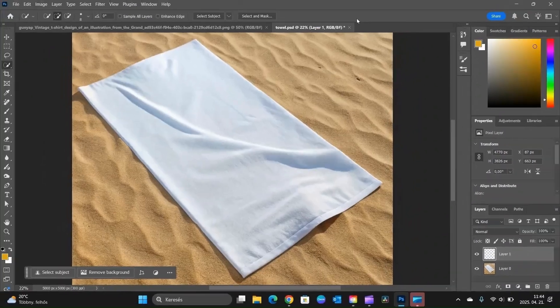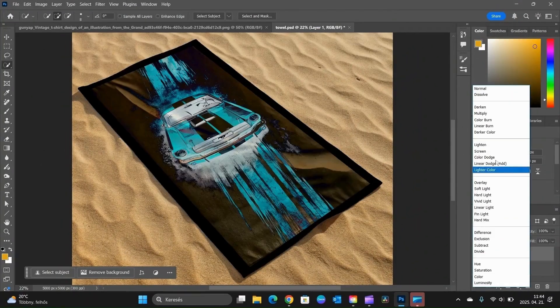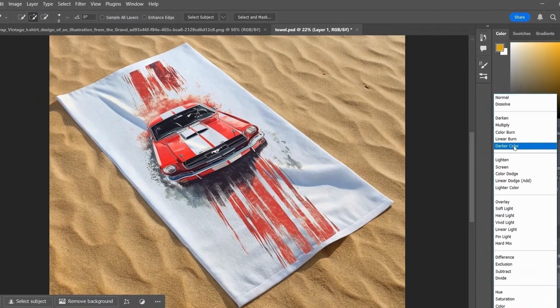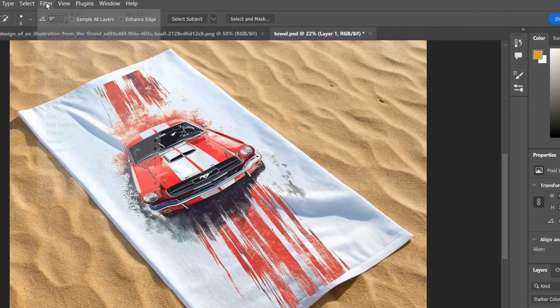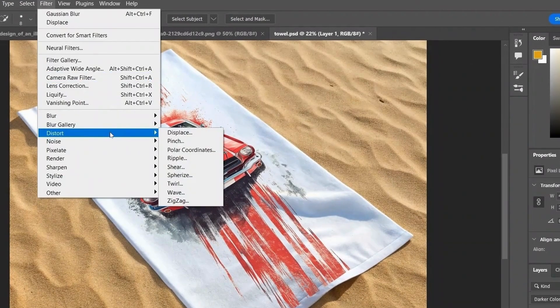Once the image is placed, change the blending mode to Multiply. This blends the design with the fabric, letting the shadows and texture show through.